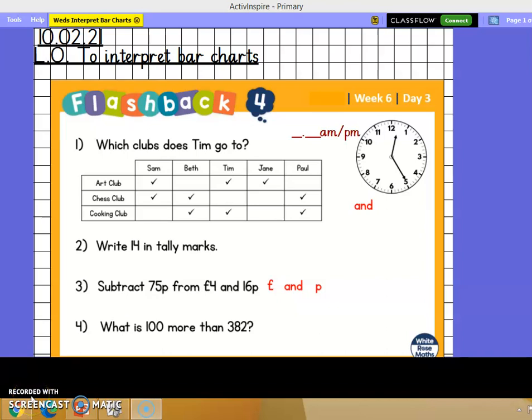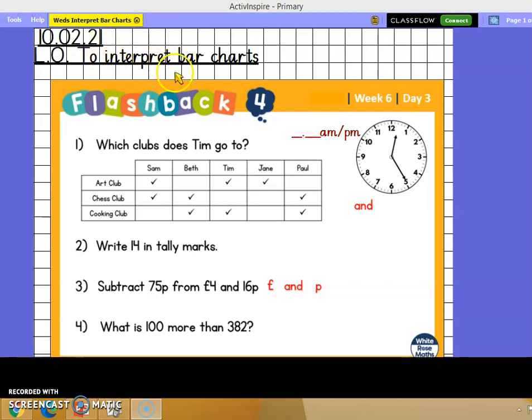Good morning Year 5 Green Group and welcome to your Wednesday math lesson. Can you record today's date and learning objective in your book please? Today we're going to interpret - that means to understand - bar charts, building on our work from last lesson.